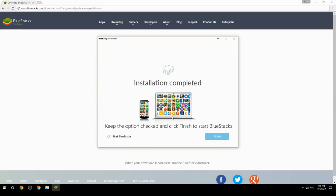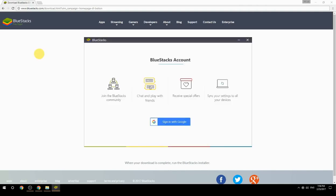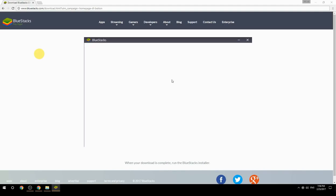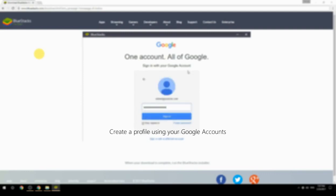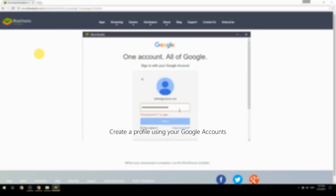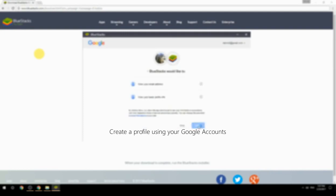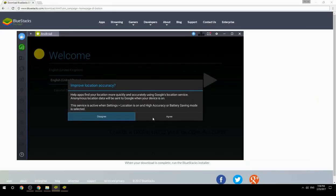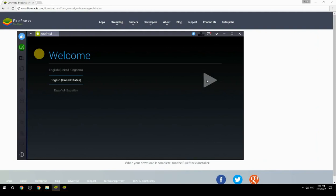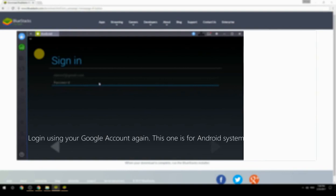Keep the option checked and click finish to start BlueStacks. Create a profile using your Google account, then log in using your Google account again — this one is for the Android system.